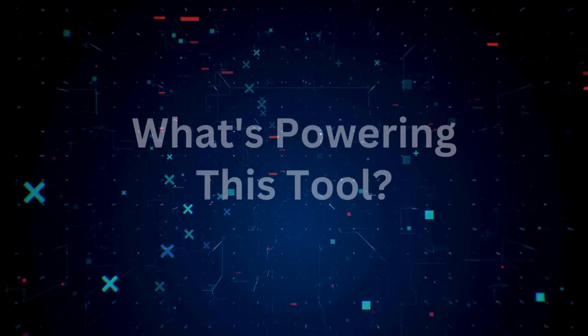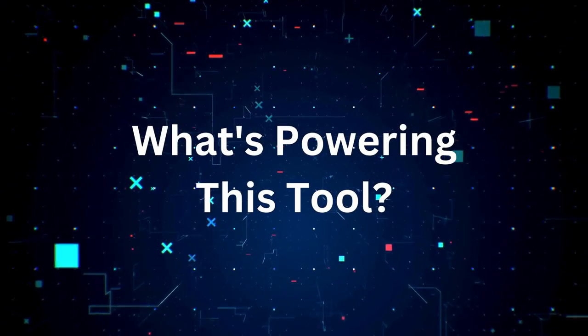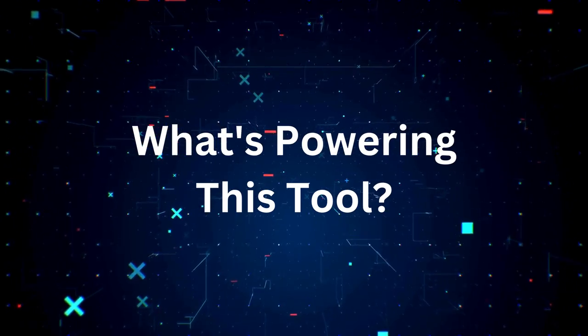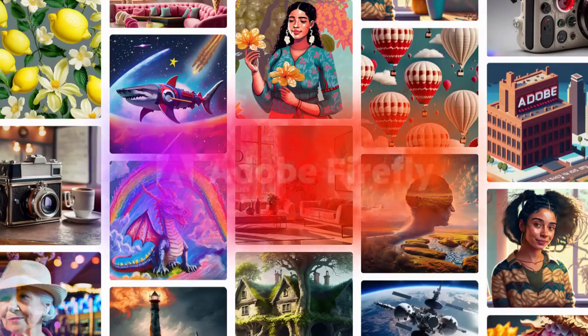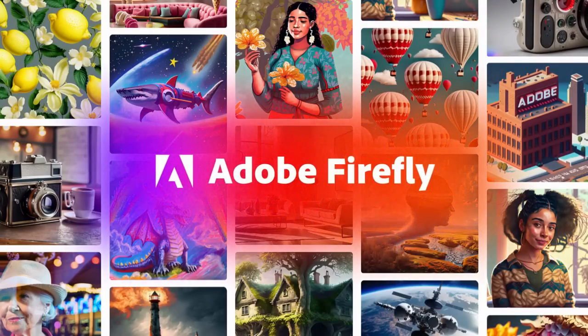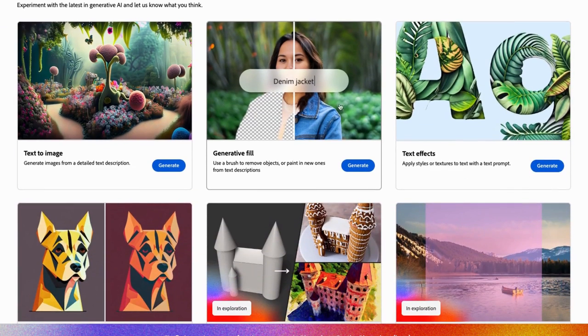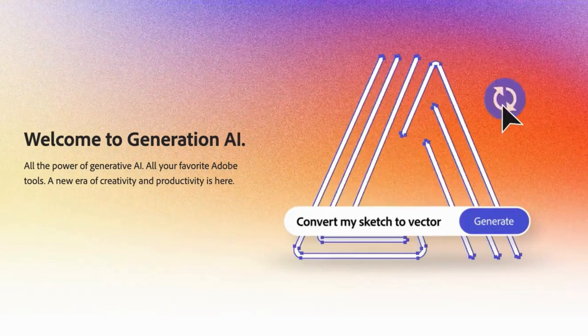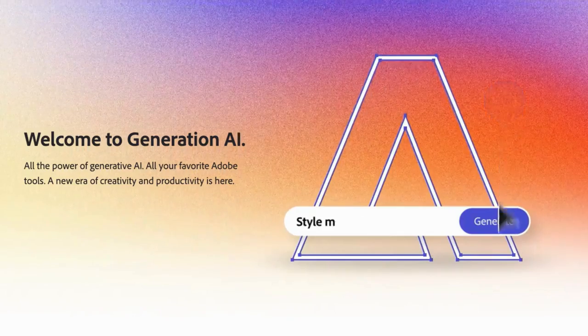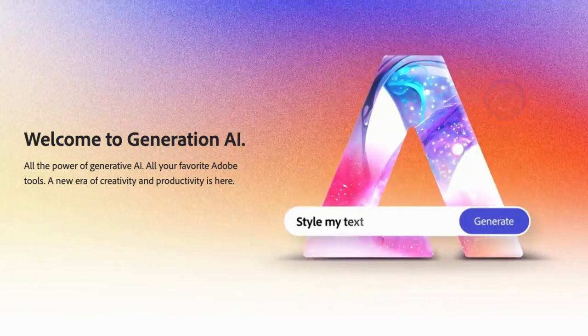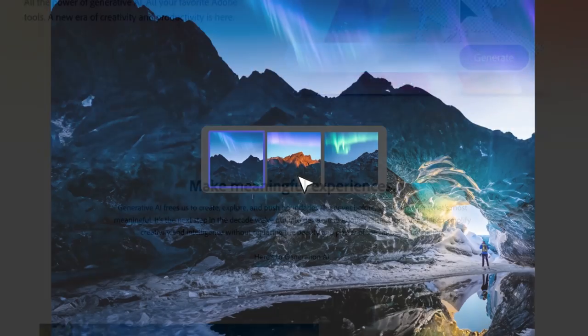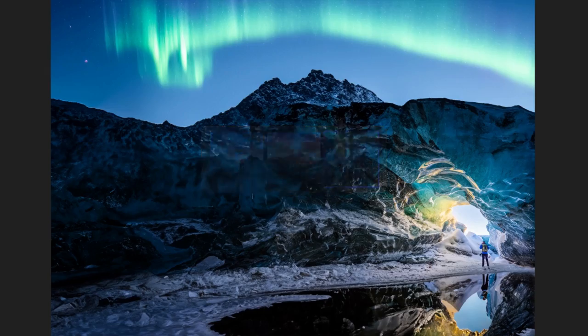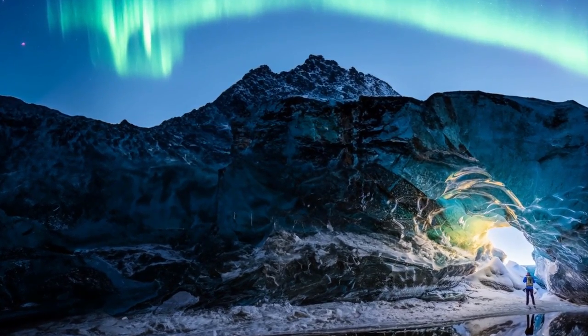So first for some background, the new generative fill tool is powered by Firefly, which is Adobe's family of AI models. Adobe is utilizing generative AI, which is a type of artificial intelligence that creates something new and unique.